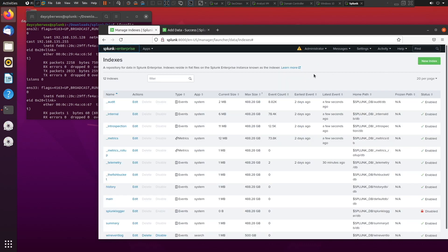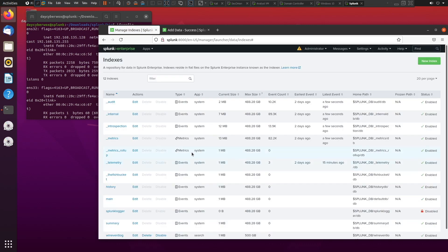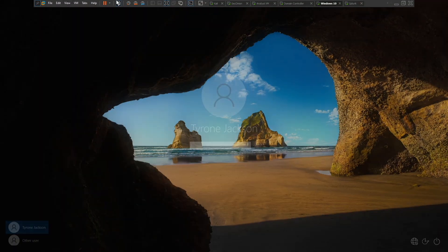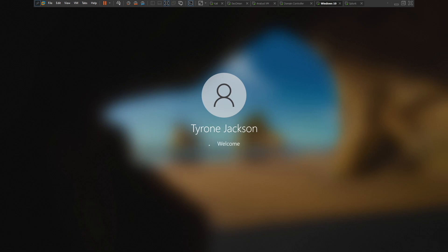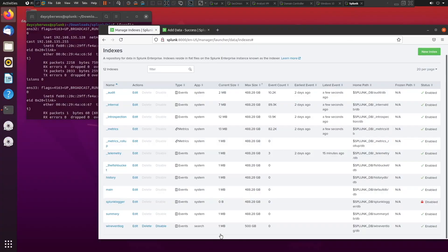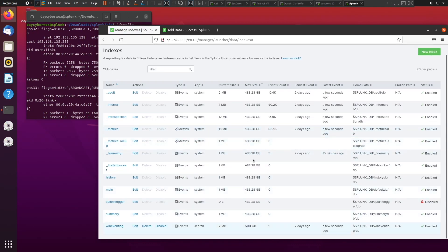Now let's go back and reload the indexes screen. Over time you should start seeing more data populate. We started at one megabyte — I'll sign in to generate some forwarded events — and now we're at two megabytes, with the last event from just a few seconds ago. Our data is starting to populate.